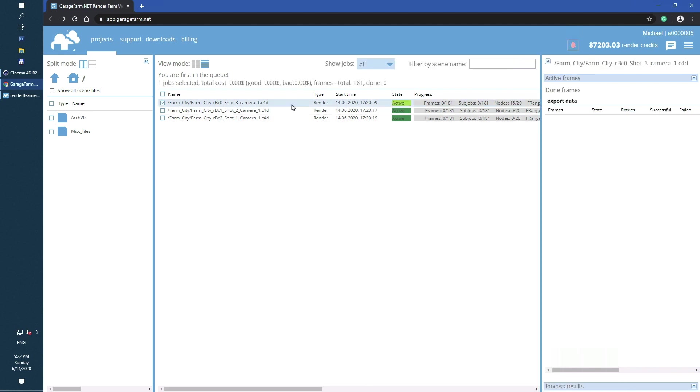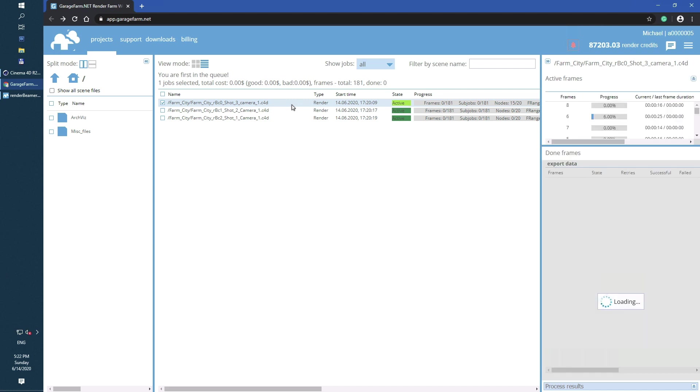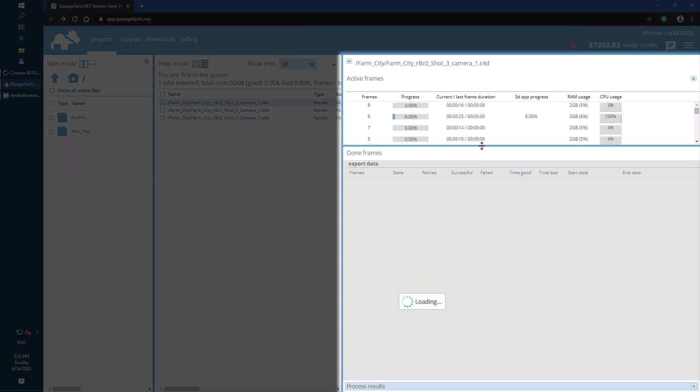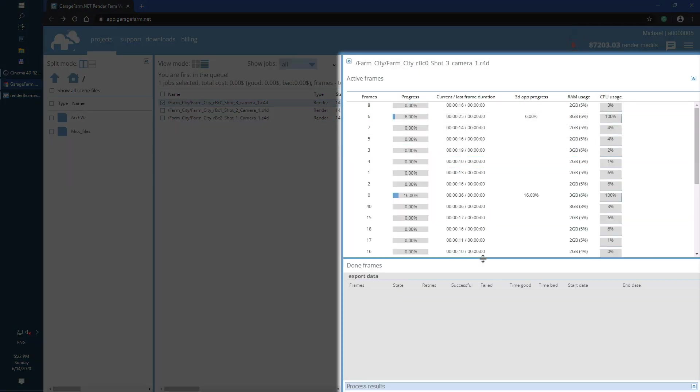As you can see, the first scene just switched to the light green active status, which means render nodes have just started rendering it. To check the real-time progress, just select the scene and take a look at the progress panel on the right side. On the top you can observe each subjob or frame rendering progress.